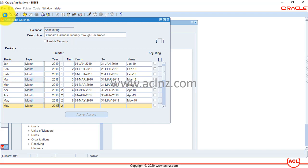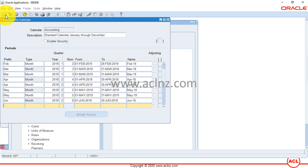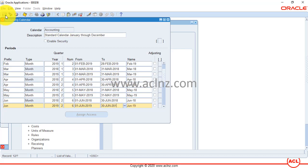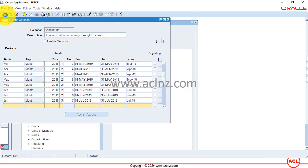Make sure to update the year correctly for each record. There's a small chance you might forget to update the year, but once you've finished adding all the new period records, there's a program you can run to validate your calendar. That program will check for errors and duplicates, saving you from unnecessary issues later, and will point out exactly where any errors are.